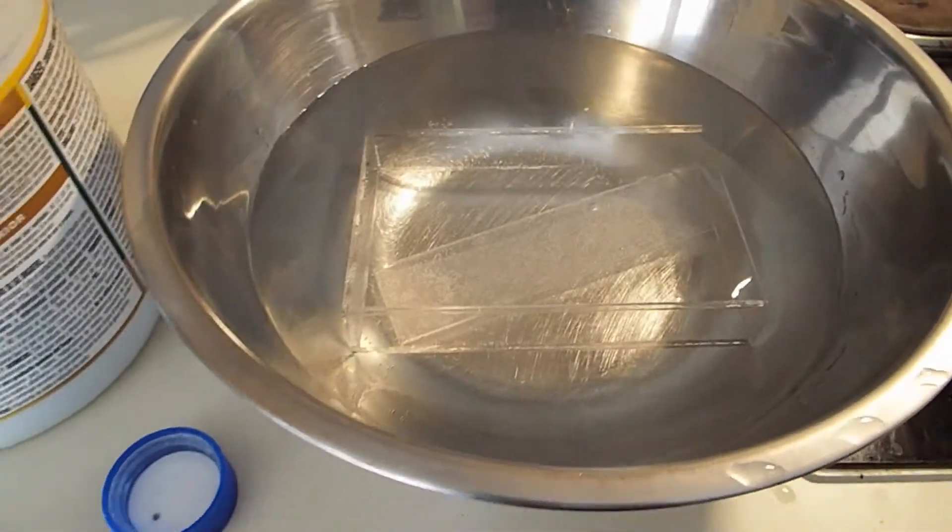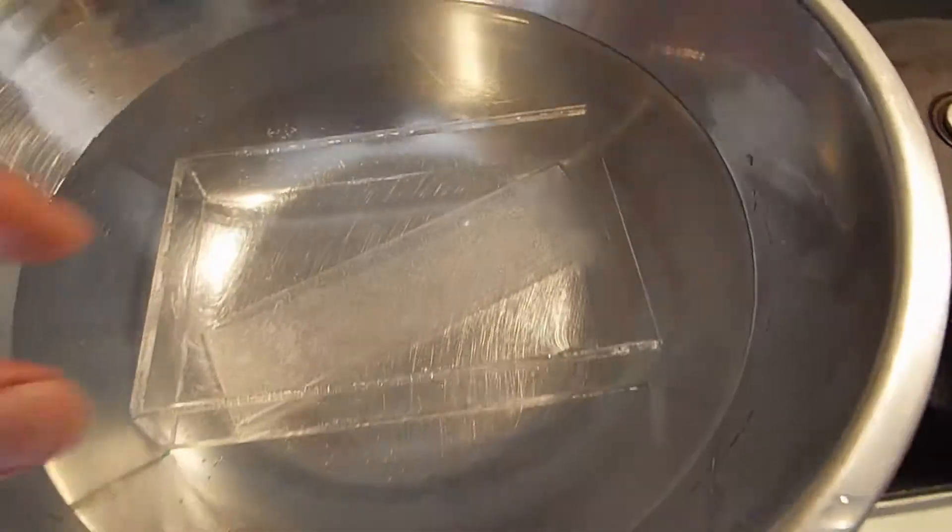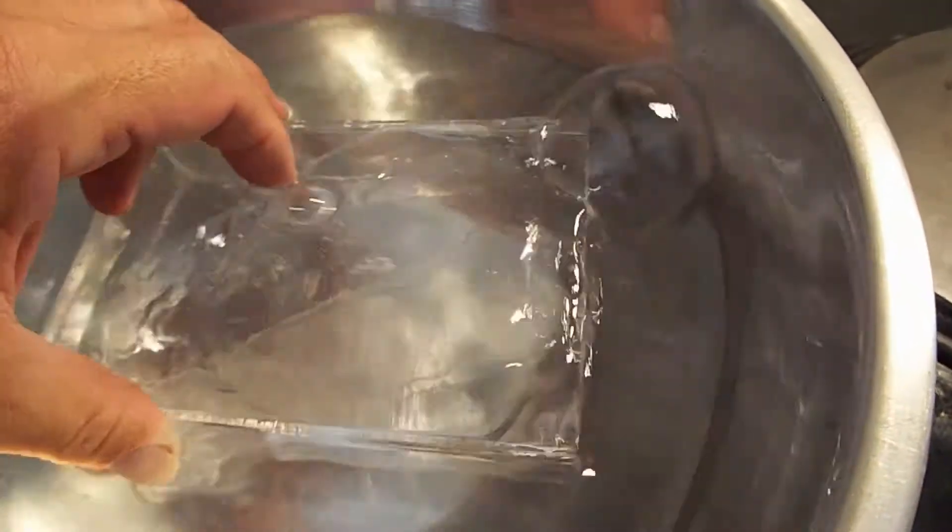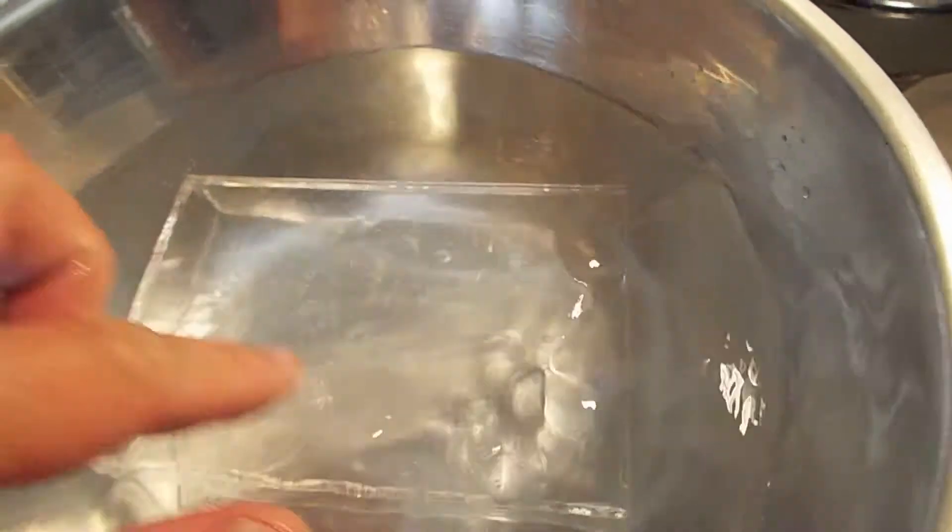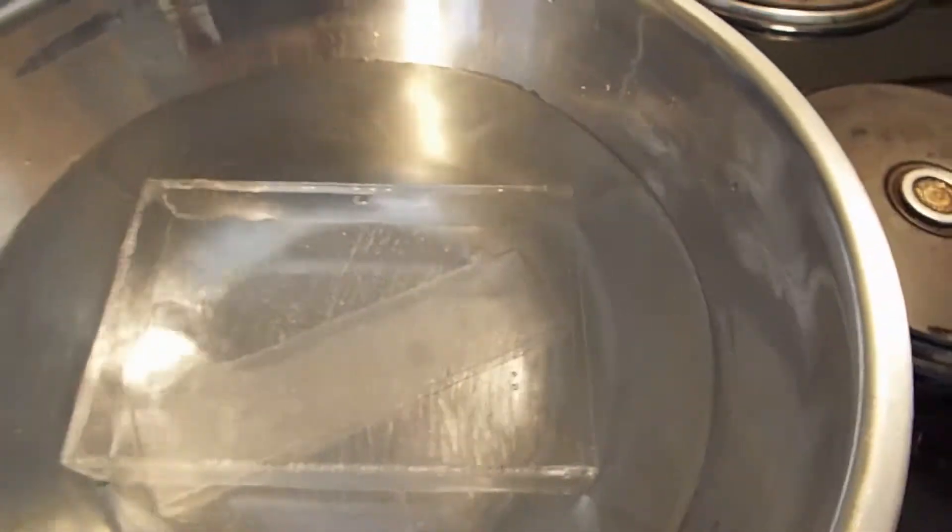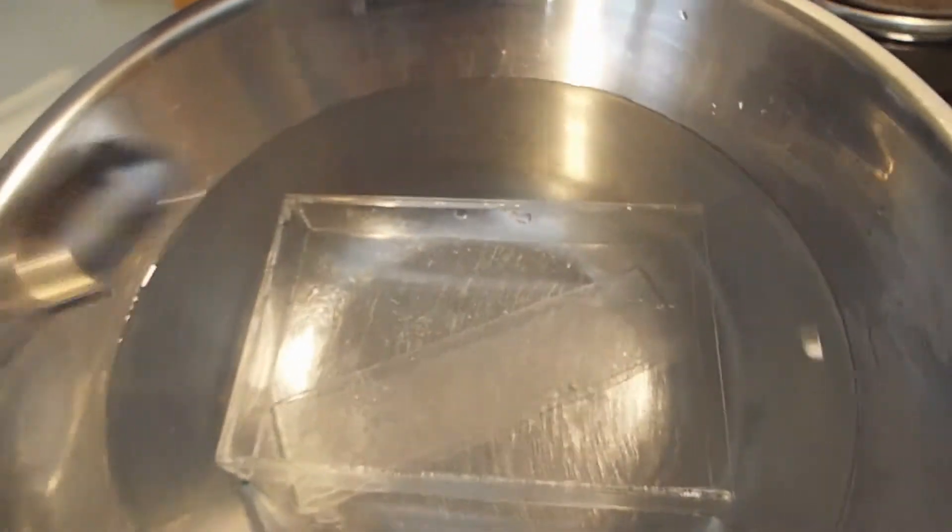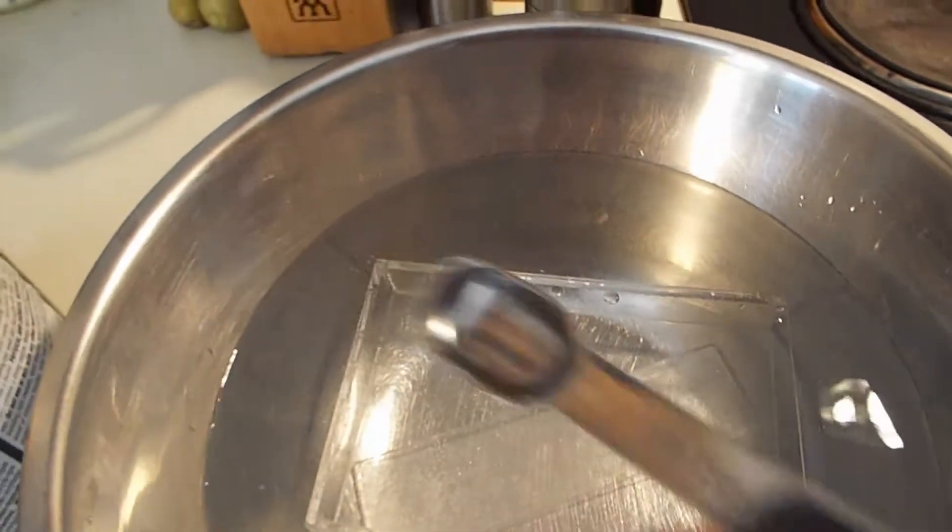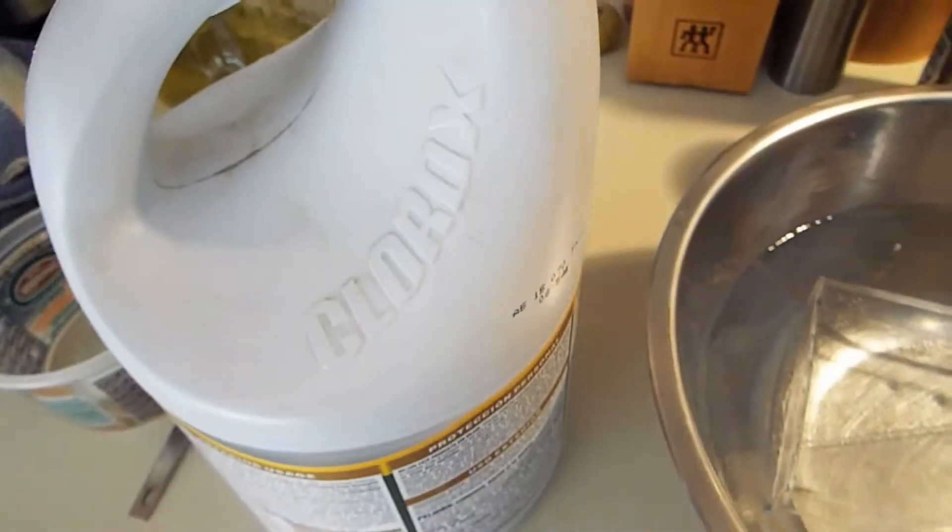I'm going to sterilize this acrylic container with hot water and bleach solution. There's about a gallon of water in here. I'm going to mix half a teaspoon of Clorox bleach in here.